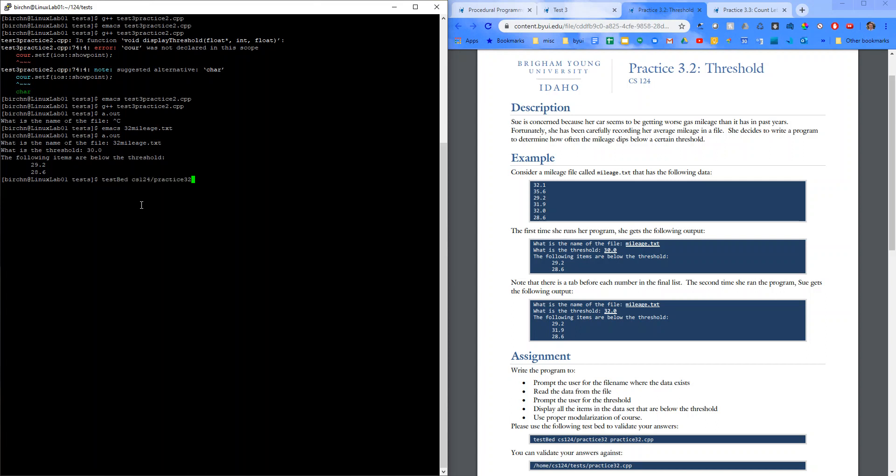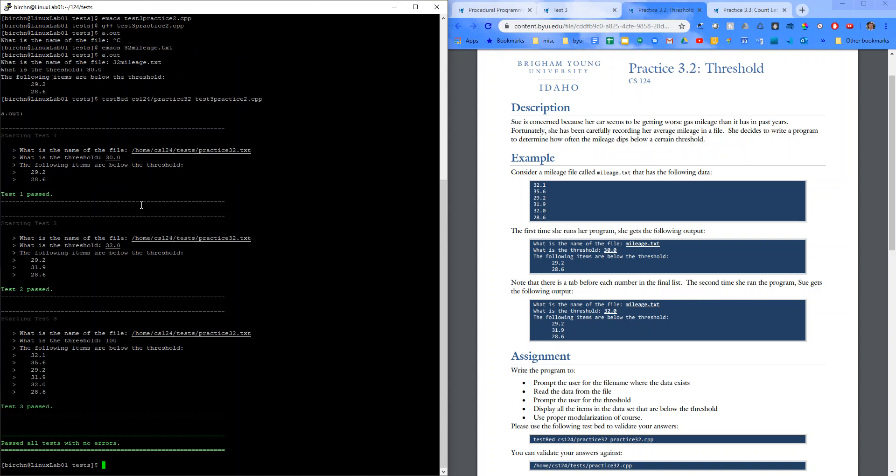Practice 32. And I named it my file test3. Practice2. Looks like we passed our tests. Nice.